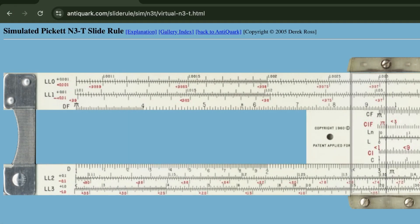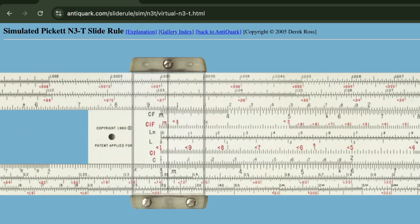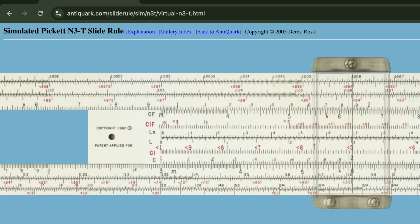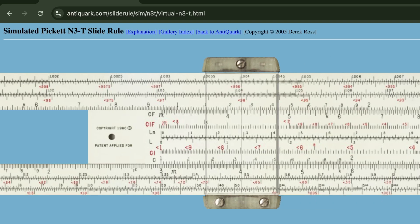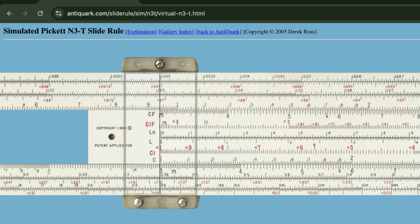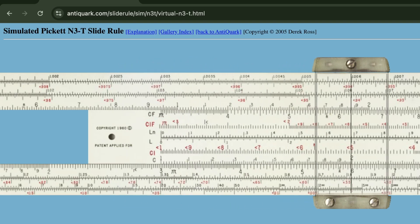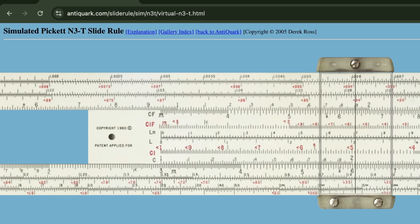Let's go to the virtual Pickett N3 slide rule and we'll see how to do this in reality. You see near the cursor here, I have the index on the C scale directly over the 3 on the D scale. I then just have to move this out to the 2. So here we have the 2 on the C scale, and directly underneath it is a 6 on the D scale. So I took the log of 3, and then I added to it the log of 2, and I ended up with a log of 6.